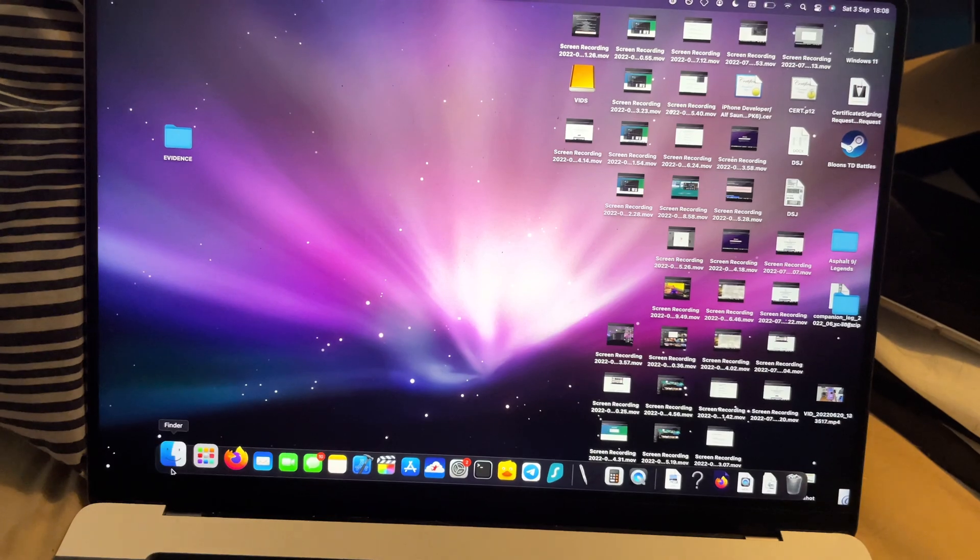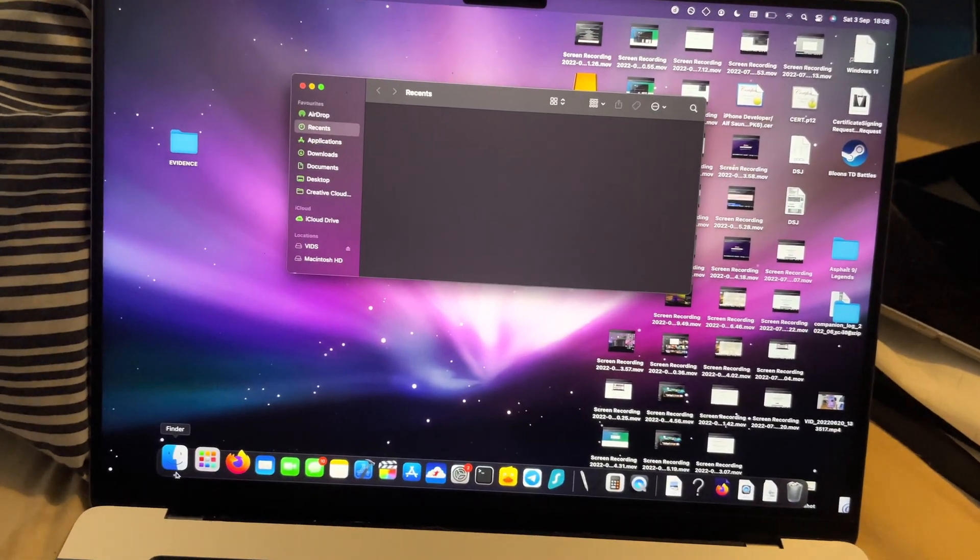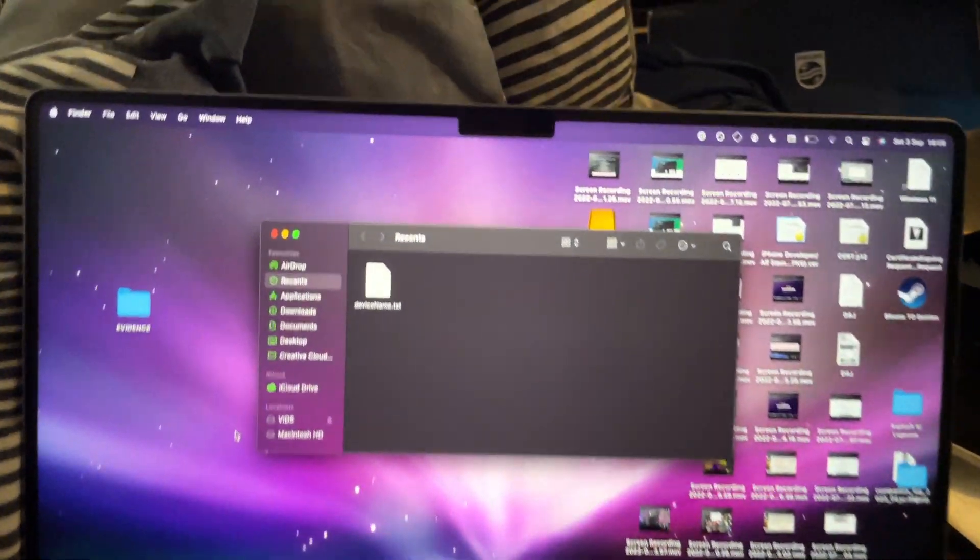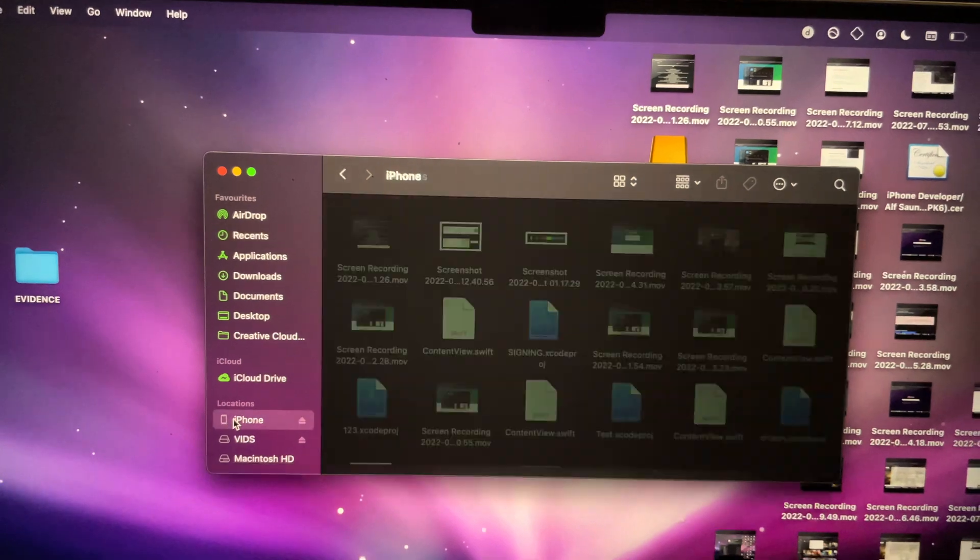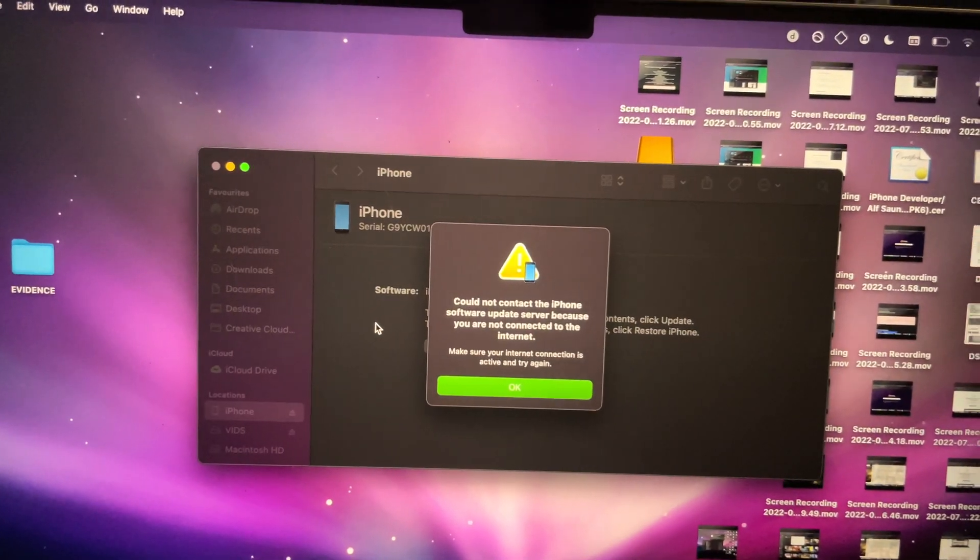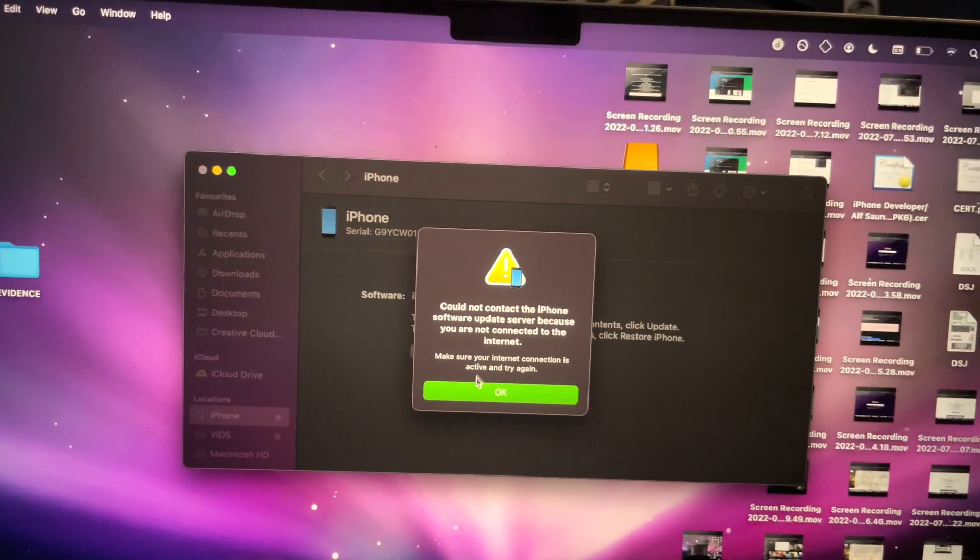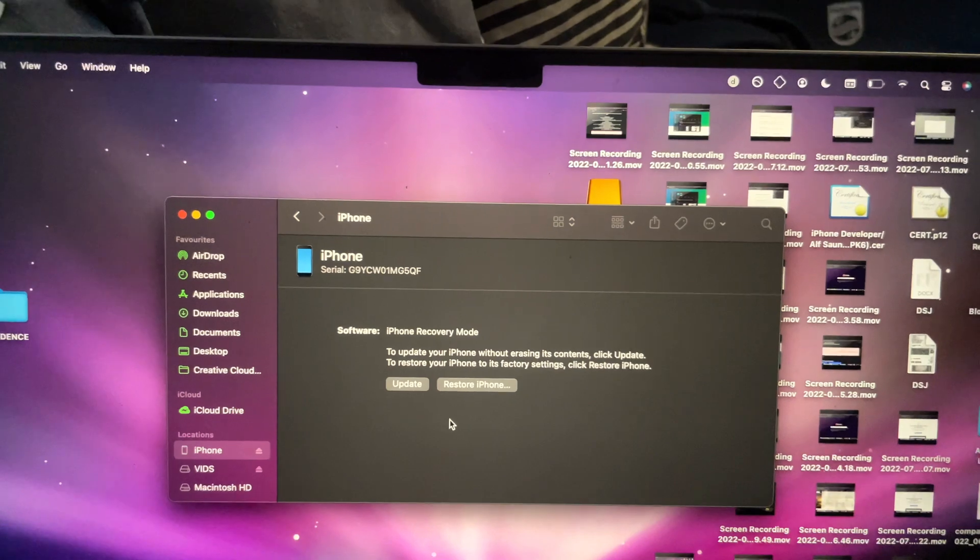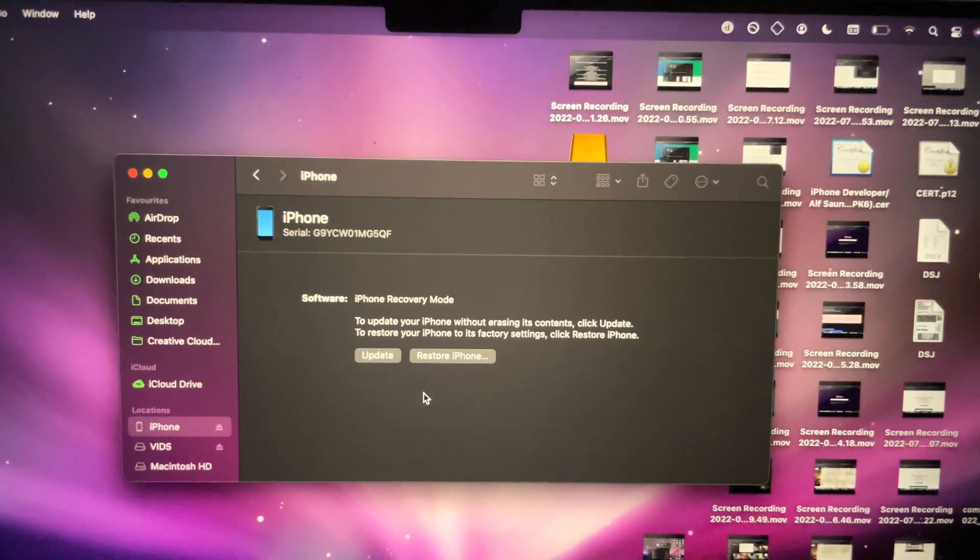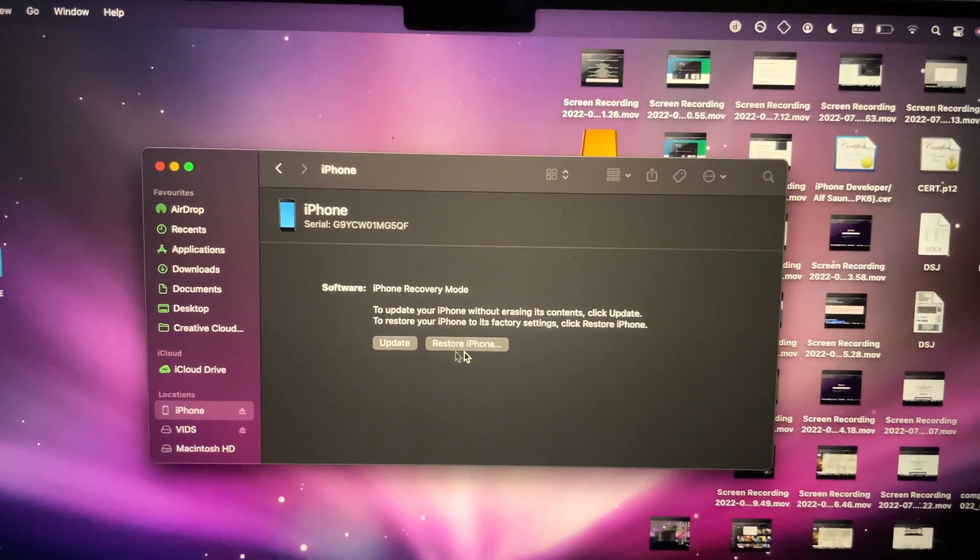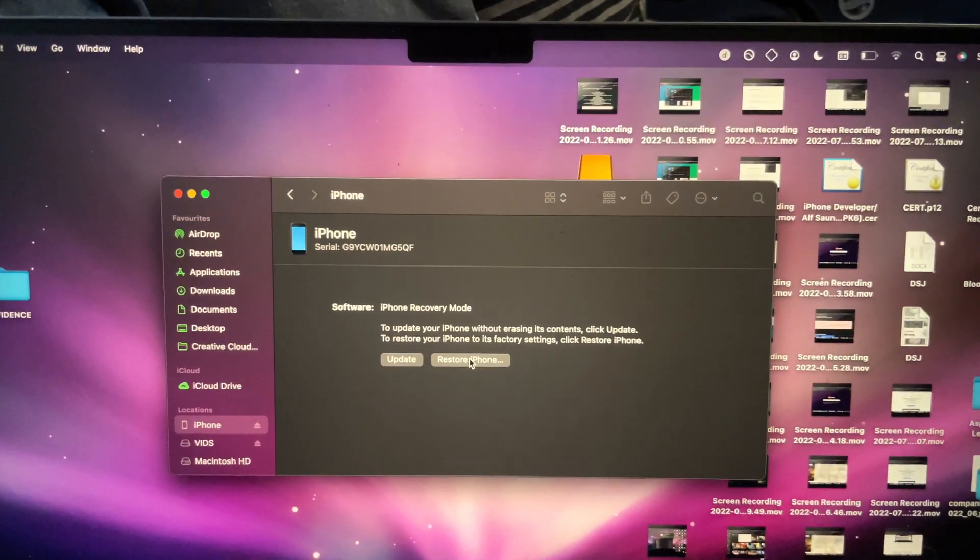Let's reopen the iTunes app or Finder, and we should see our iPhone. Let's click on it. If you get this error, just click OK. What we need to do here is click on the 'Restore iPhone' option.